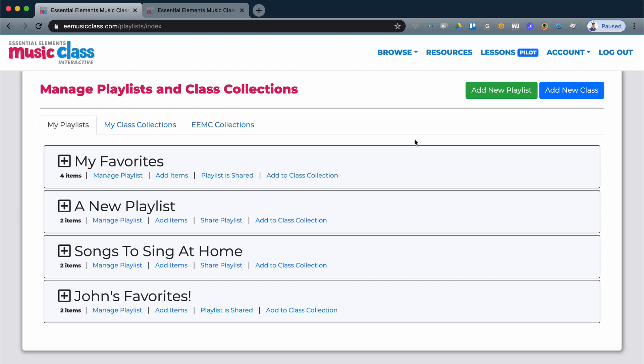Essential Elements Music Class allows you to create playlists of content and even add them to class collections to organize all your resources for your students.